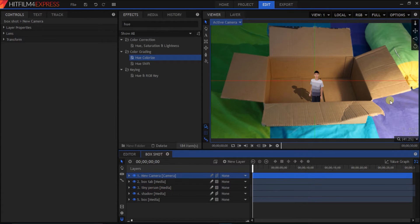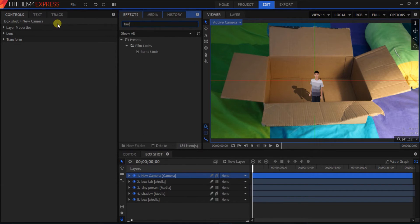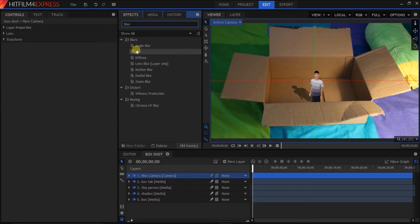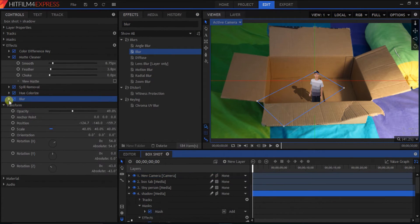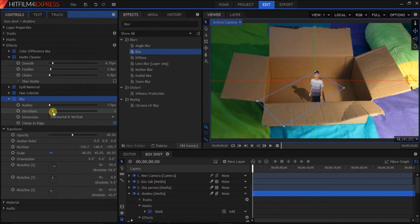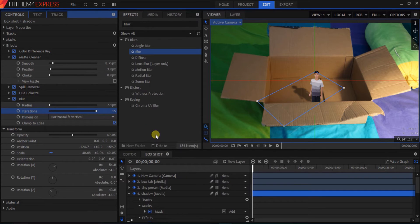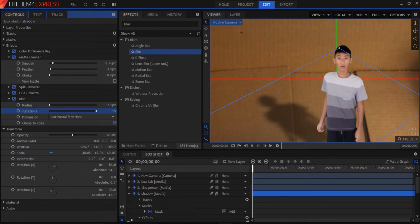But, still, the shadow is a bit too sharp compared to the shadows here. So, we're gonna add a blur effect. Blur. Drag that onto shadow. Bring down the blur. Turn up the iterations to 15. Or less if you want. But, here it is. A shadow.